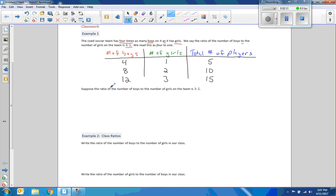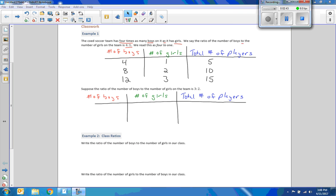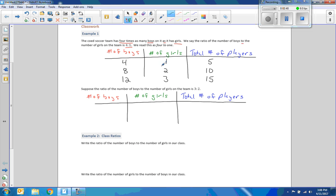Now it says suppose the ratio of the number of boys to the number of girls on the team is three to two. So just to save time I'm going to copy this down and then just erase. I recreated this, but now our ratio has changed. The ratio of boys to girls is three to two. So if there's three boys, there are two girls. And that is a total of five teammates.